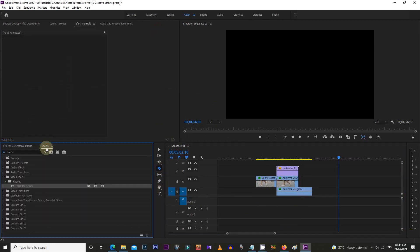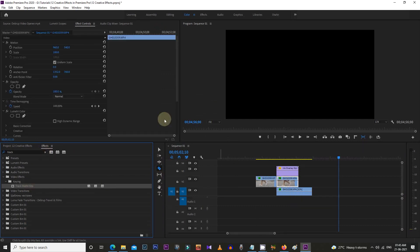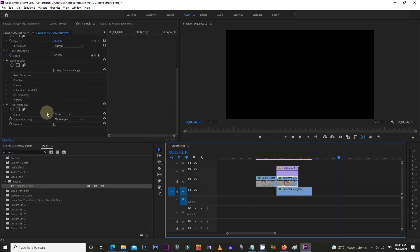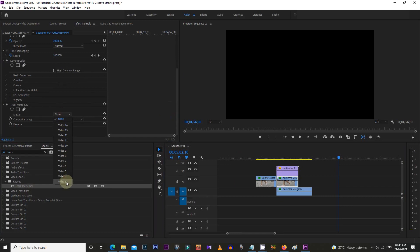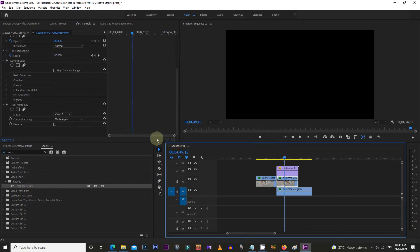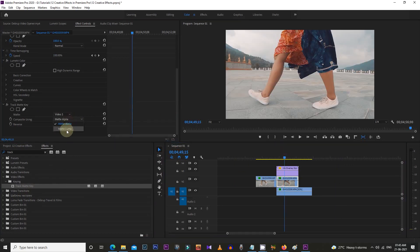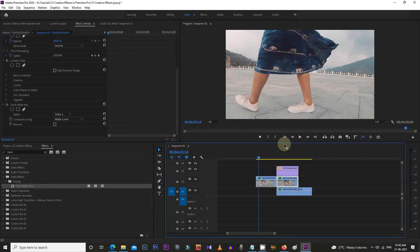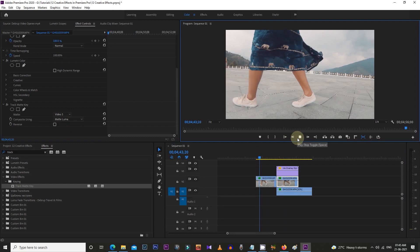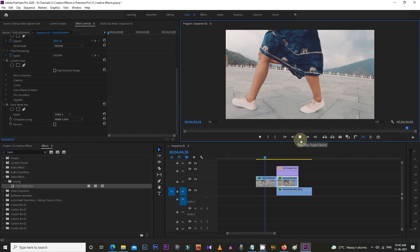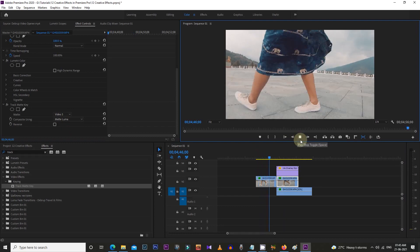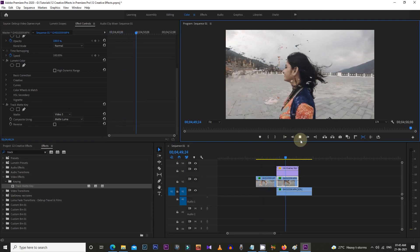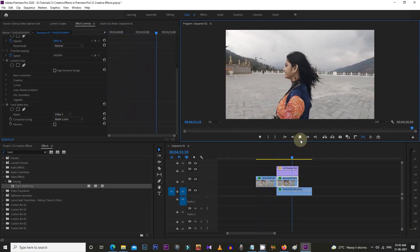Now for some of the effects, you don't need to check the Reverse box, like in this case. Here I haven't checked the Reverse box. For your understanding, I've mentioned this in the effect file names like reverse check or no reverse check.